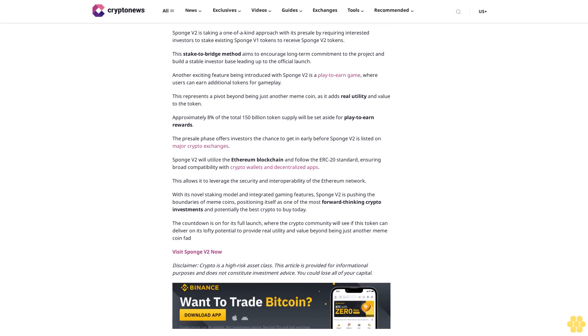With the presale's 42.5% token allocation nearly sold out, investors are entering the last leg to acquire BTCMTX before the upcoming listing. The project's pioneering mining solution and committed community point toward an expected upswing in price post-launch. Bitcoin Minetrix offers an easy entry point into crypto mining's profits without the typical barriers, making it one of the best cryptos to buy today. As the presale heads toward its close, investors are jumping on the opportunity to acquire BTCMTX before market availability tightens.